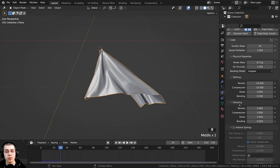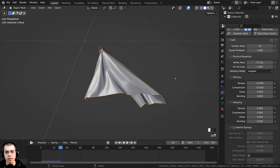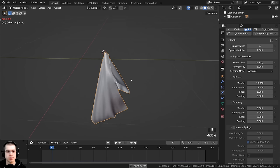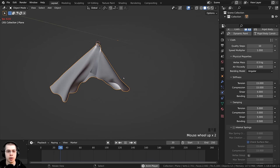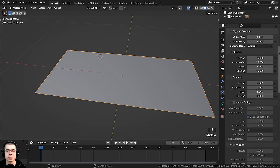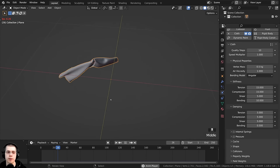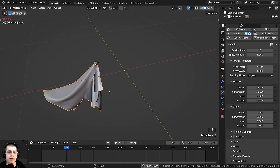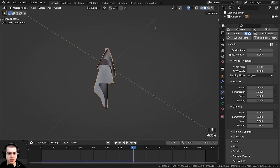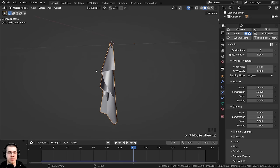There are also Stiffness and Bending settings you can play with. If I turn the bending up to 5 and play the animation, it won't bend quite as much. There are quite a few other settings to explore to change the look of the cloth simulation. I'll just let this play through to the end — something like that is pretty good for a hanging towel.